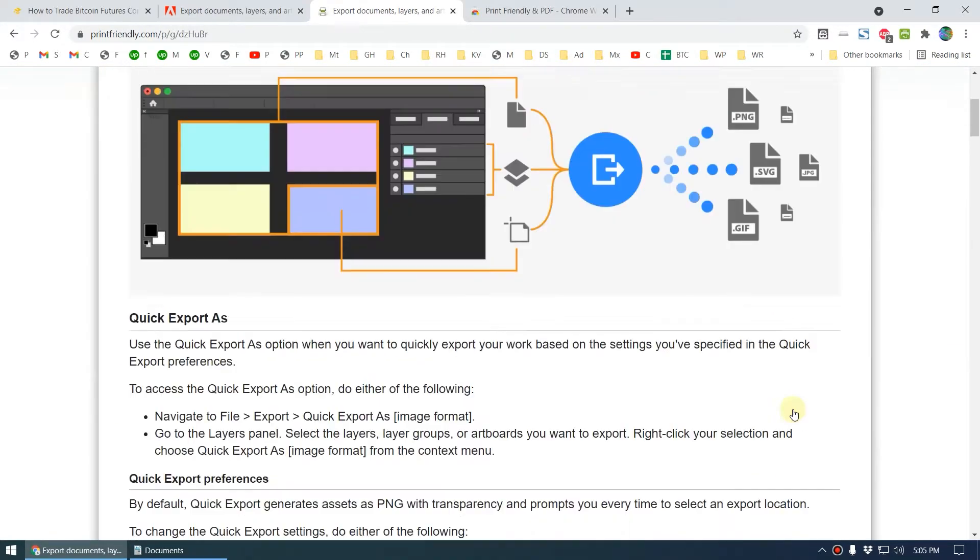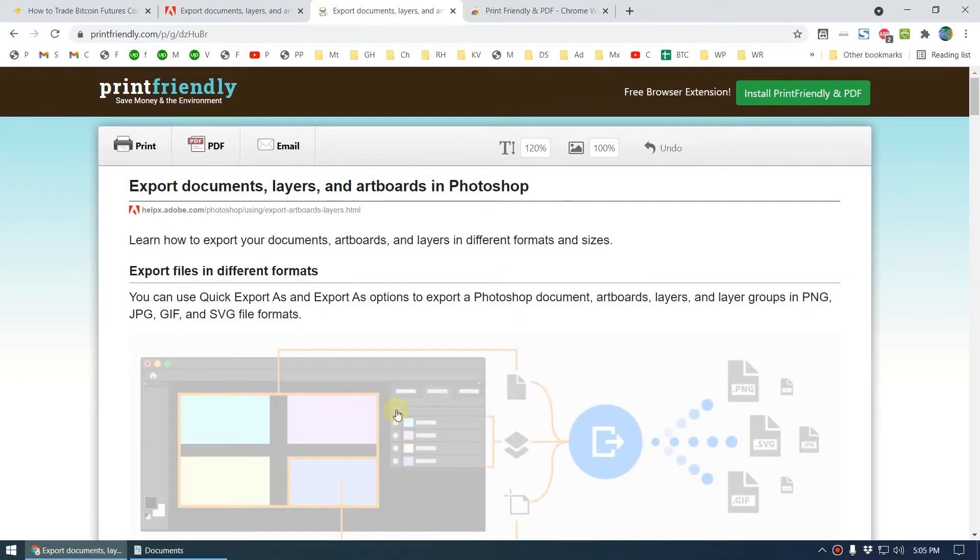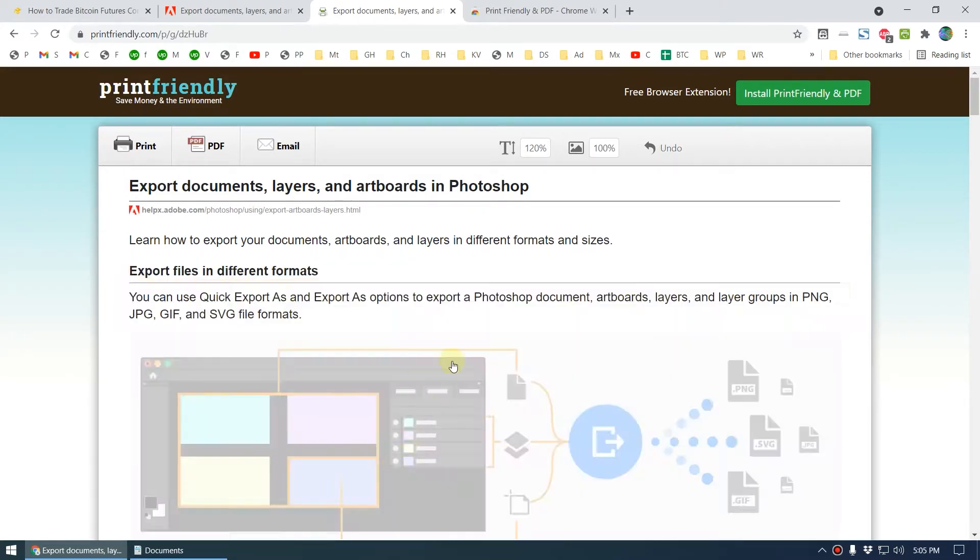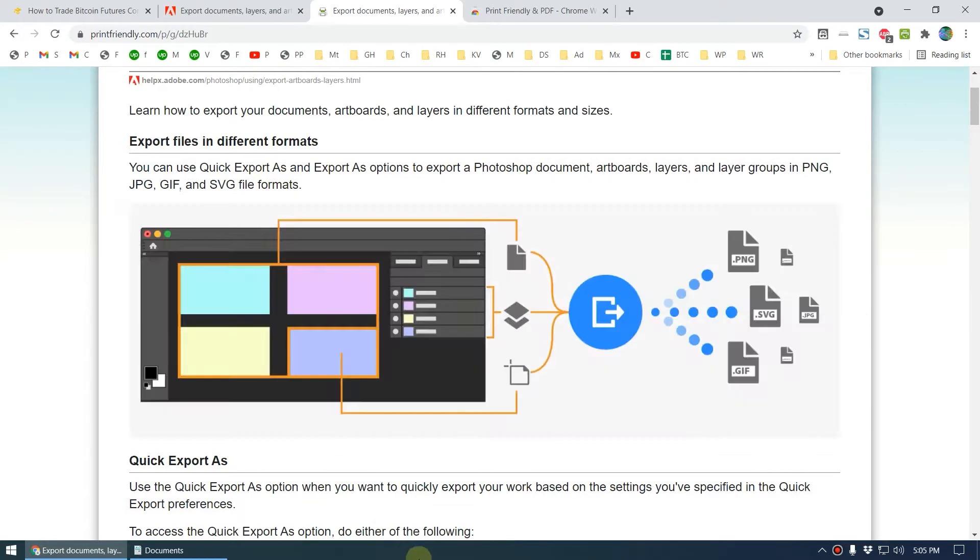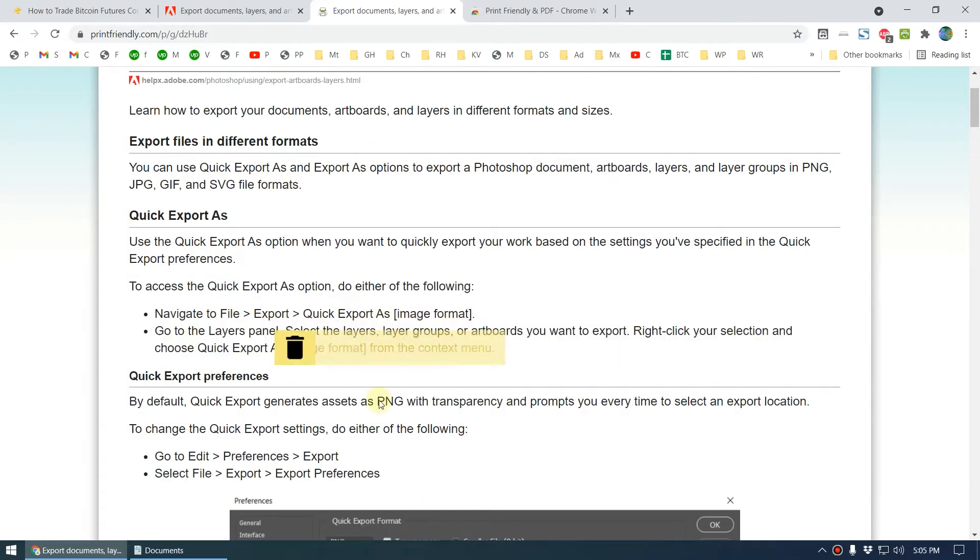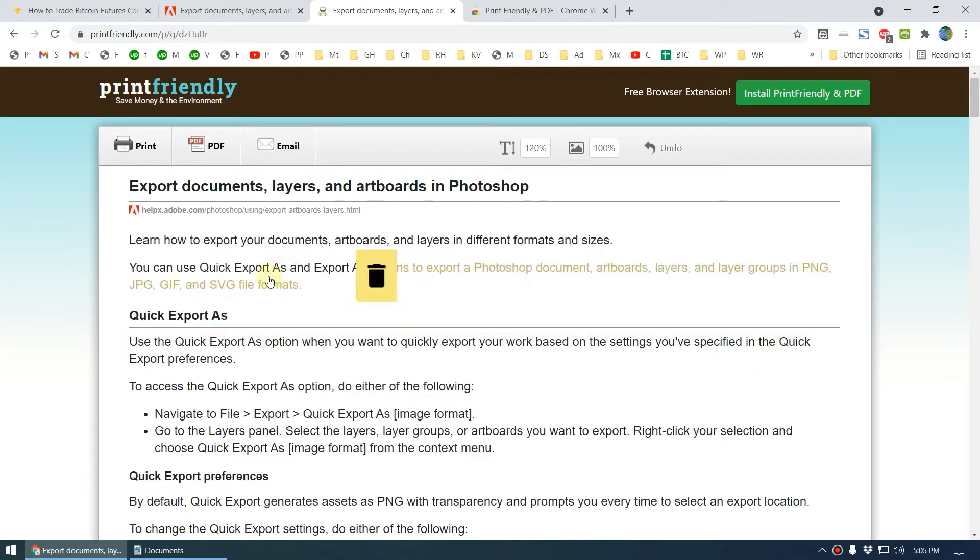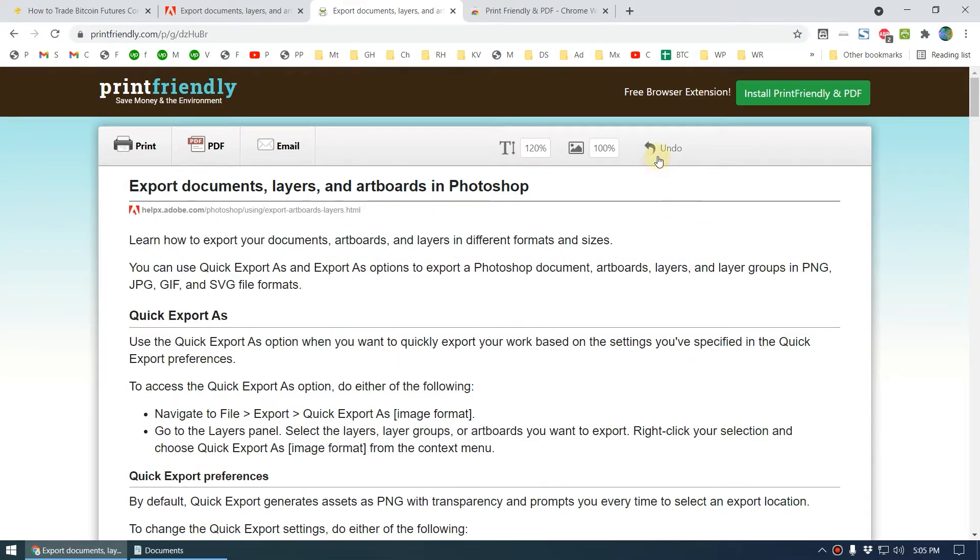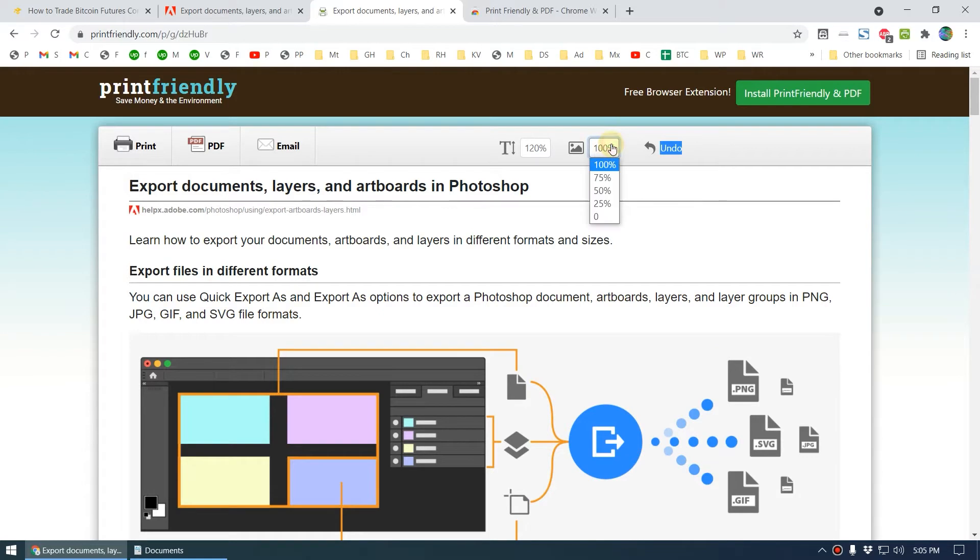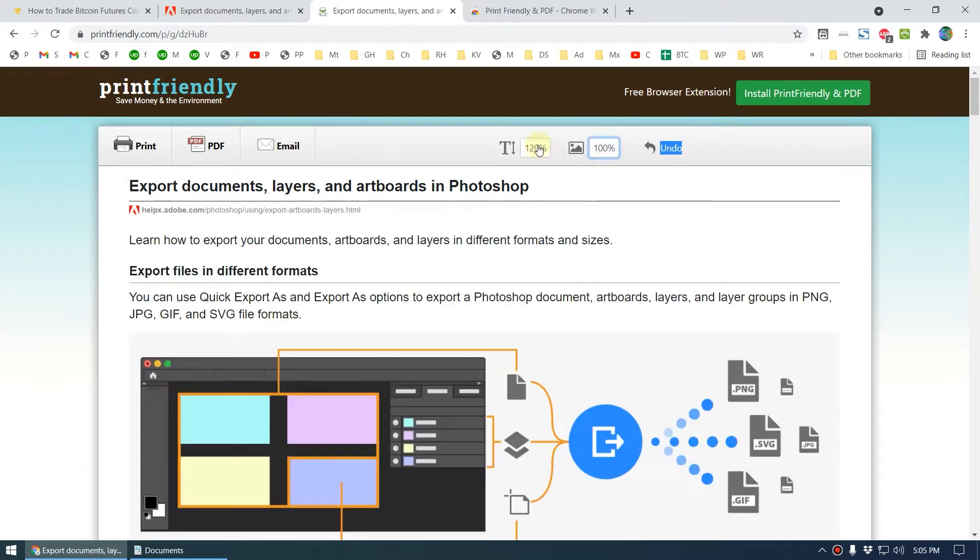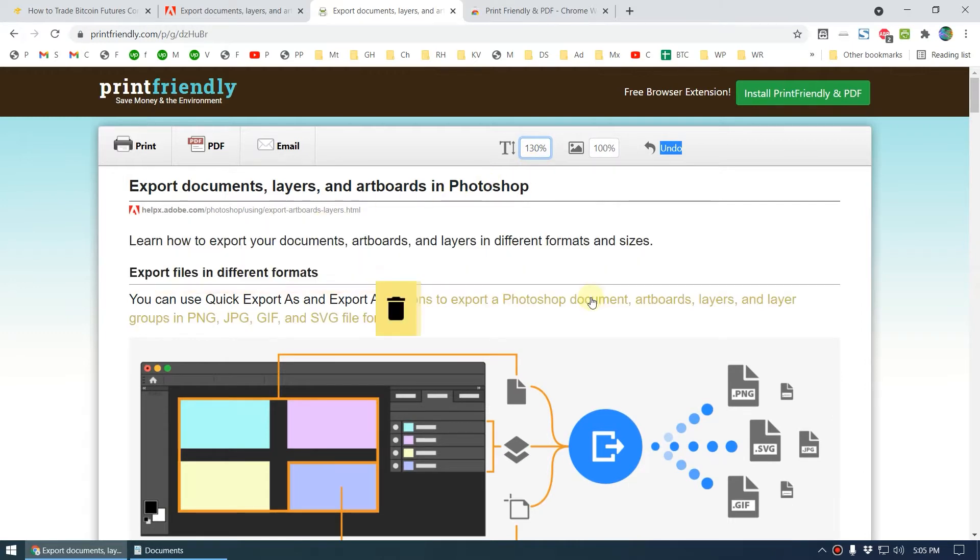This also provides other features. If you want to remove any parts from this document, you can click using your mouse. You can delete unwanted things by clicking on this bin icon. You can also undo that. You can scale the image size and text size too, so that way you can easily read the document.